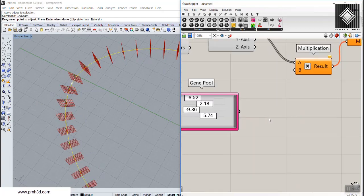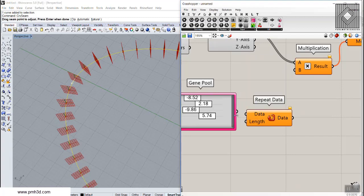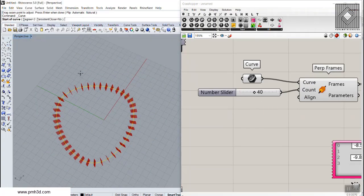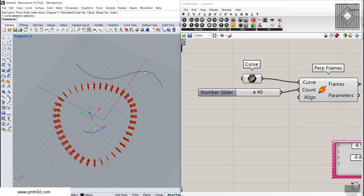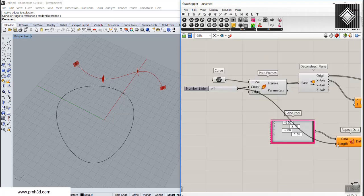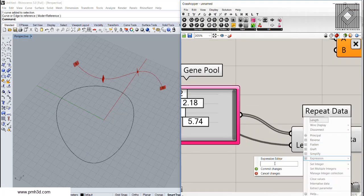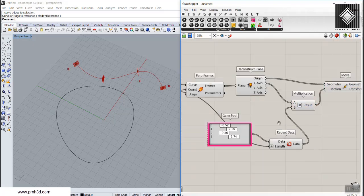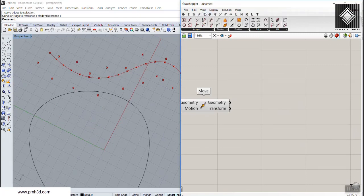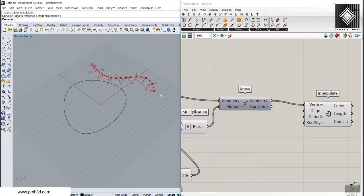We need 40 numbers repeating this pattern to have a repeated result. We can use a component called Repeat to repeat the data 40 times. For an open curve divided into 40 sections, if it's an open curve, dividing into three parts gives four perpendicular frames. So for an open curve we have to give the length a boost — I'll use x plus 1. Connect this and the pattern starts emerging. We can connect these points using the Interpolate curve component to produce the pattern.